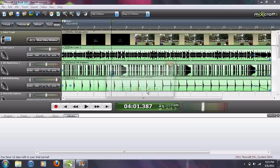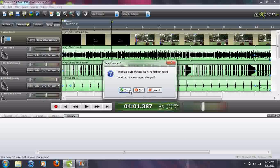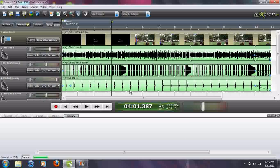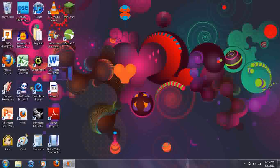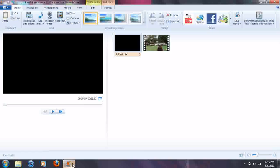So then you can exit MixCraft, and then open up whatever video editing software. I'm just using Windows Live Movie Maker for the purpose of this video.